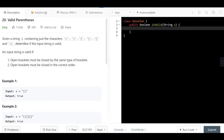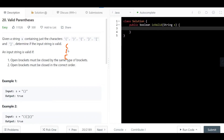We are given a string s containing characters of three types of parentheses: the normal parentheses, the curly brace, and the square bracket. As we know, each open parenthesis needs a closing one — so we have six types of characters in total, and we want to determine if the input string is valid.